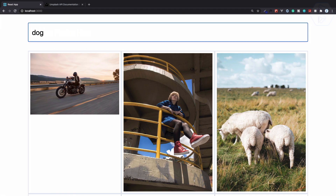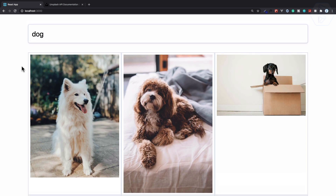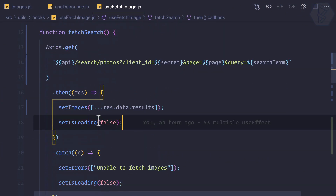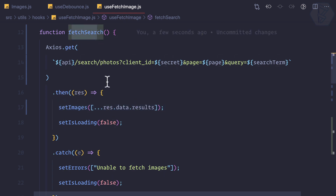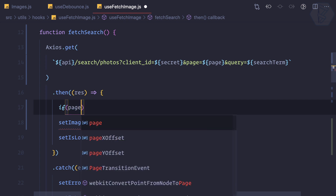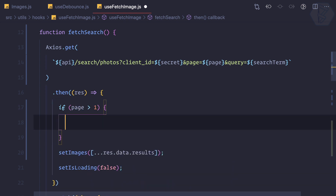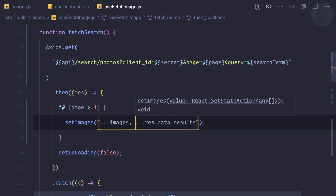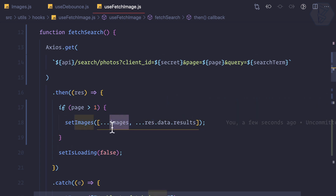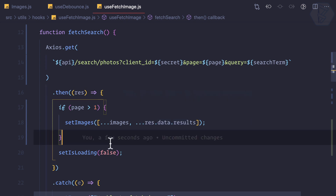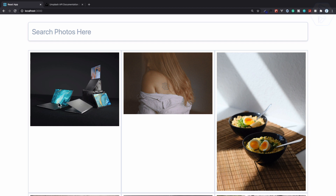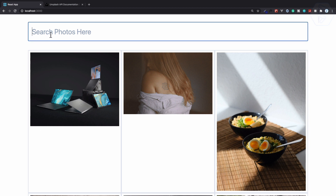Let's try it — search for 'dog' and dogs are here. But the problem is as soon as I scroll to the bottom, it's replacing all the images, because we're saying replace the images when you search. So we need one more check: if page is greater than one, we want the old images too — so spread the old images and then the new results.